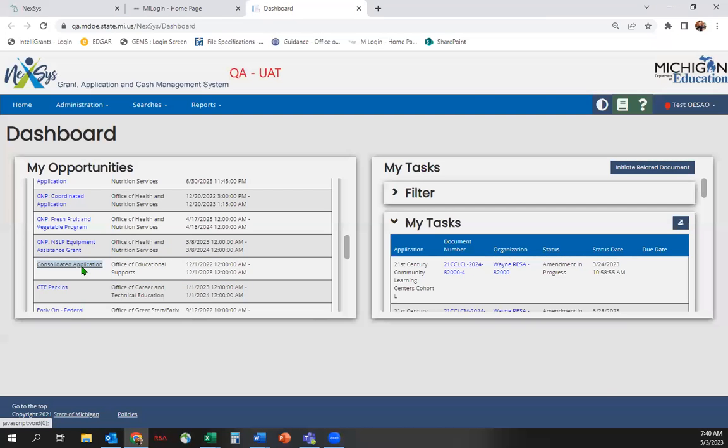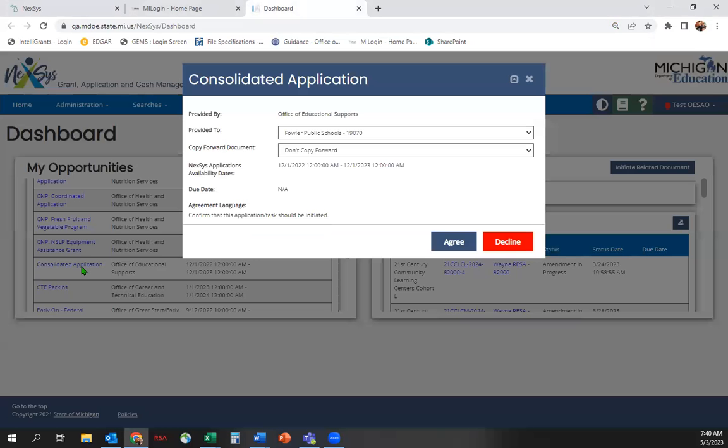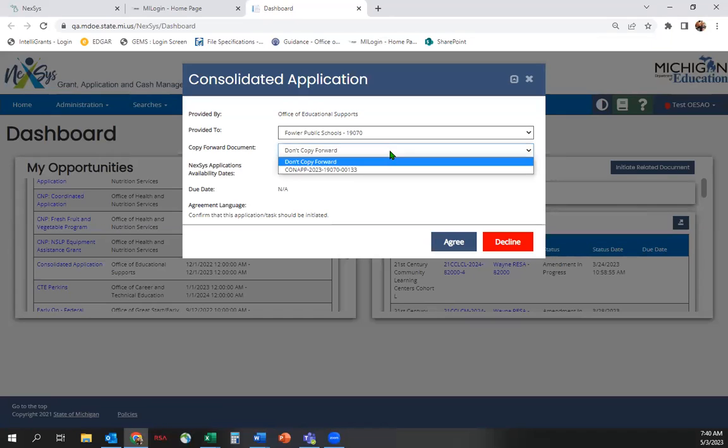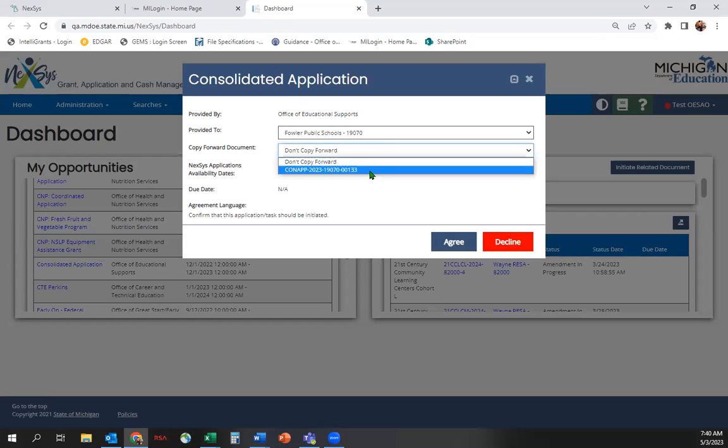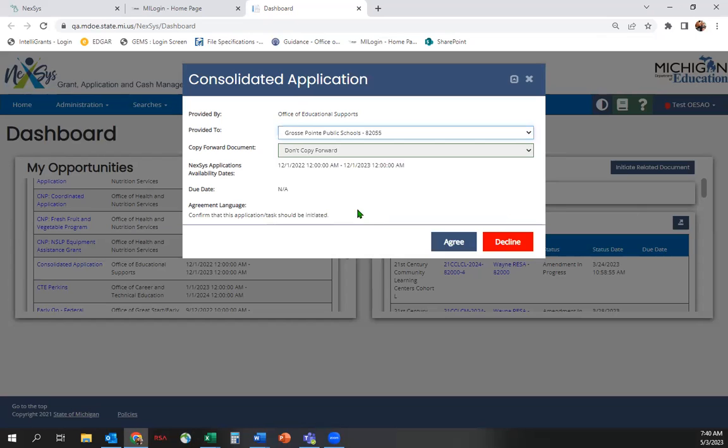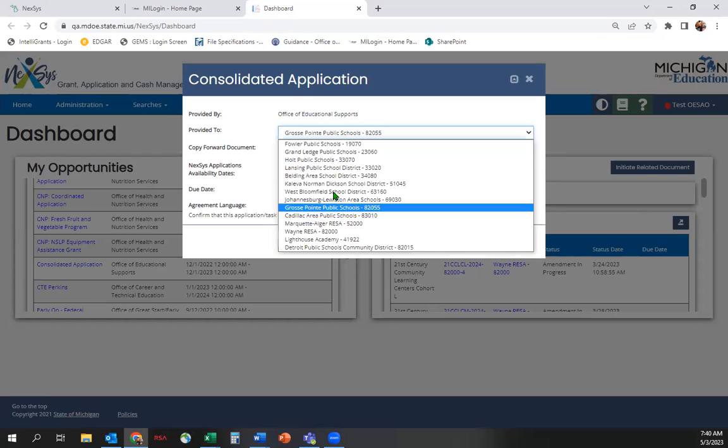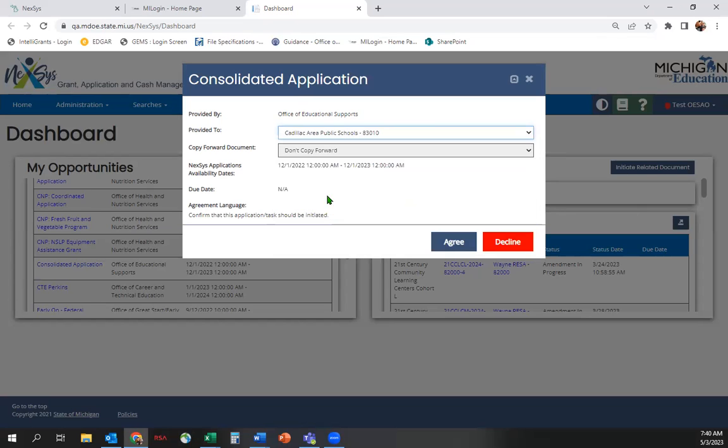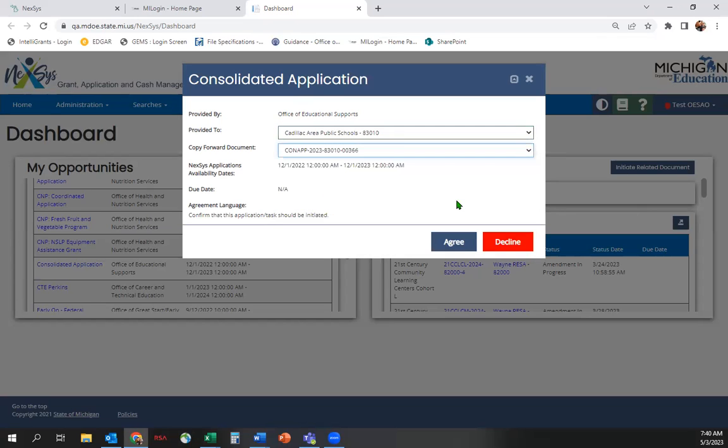You will see your district appear and the option to either Don't Copy Forward or Copy Forward your 2023 Consolidated Application. If you choose Don't Copy Forward, you will start with a blank application.